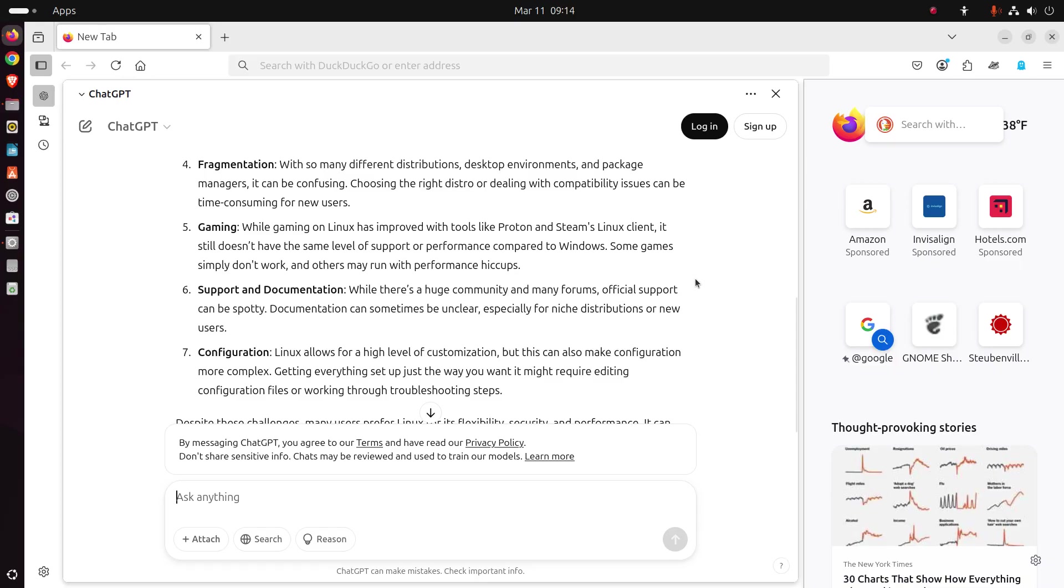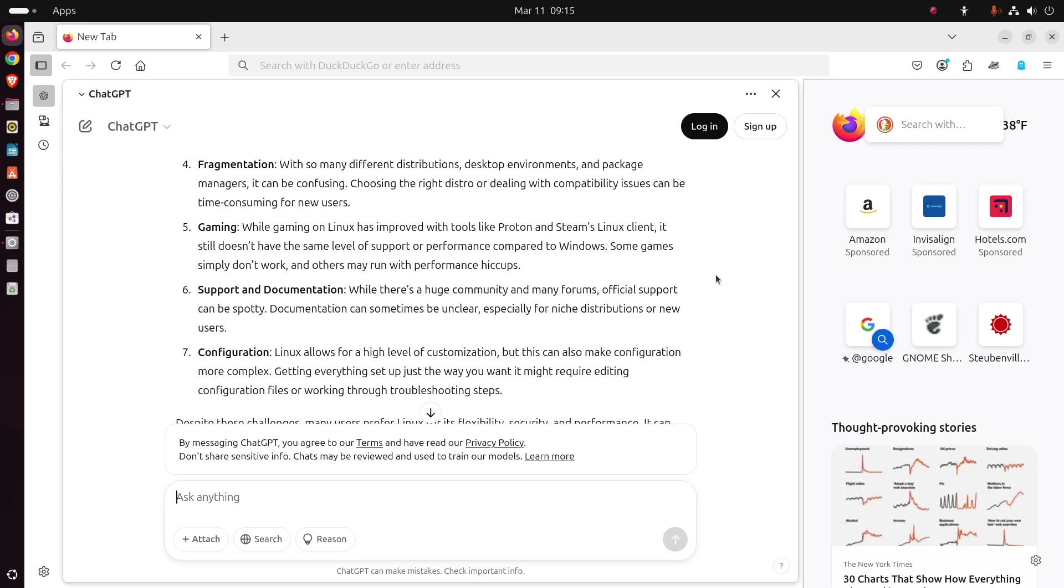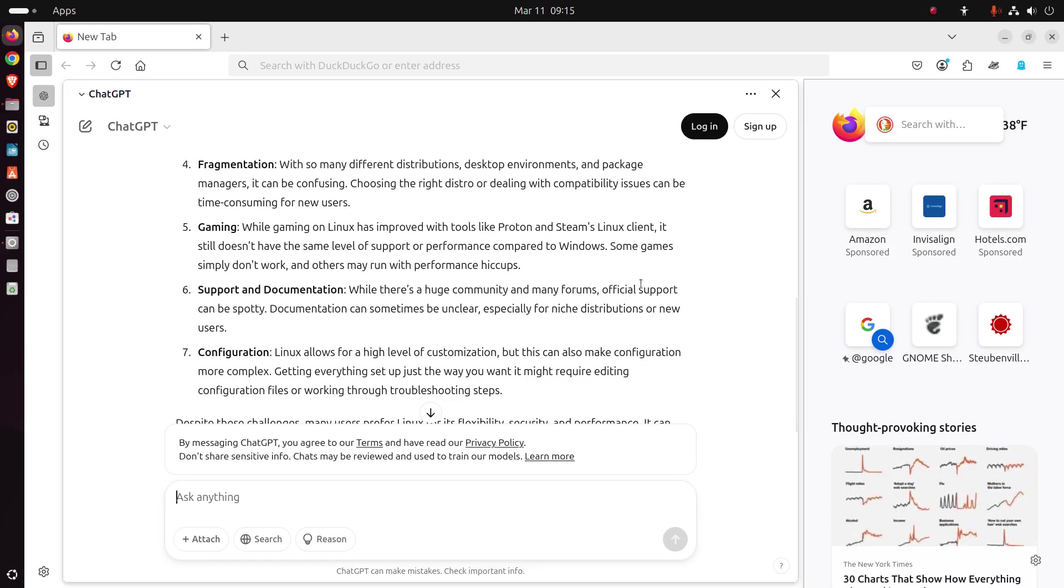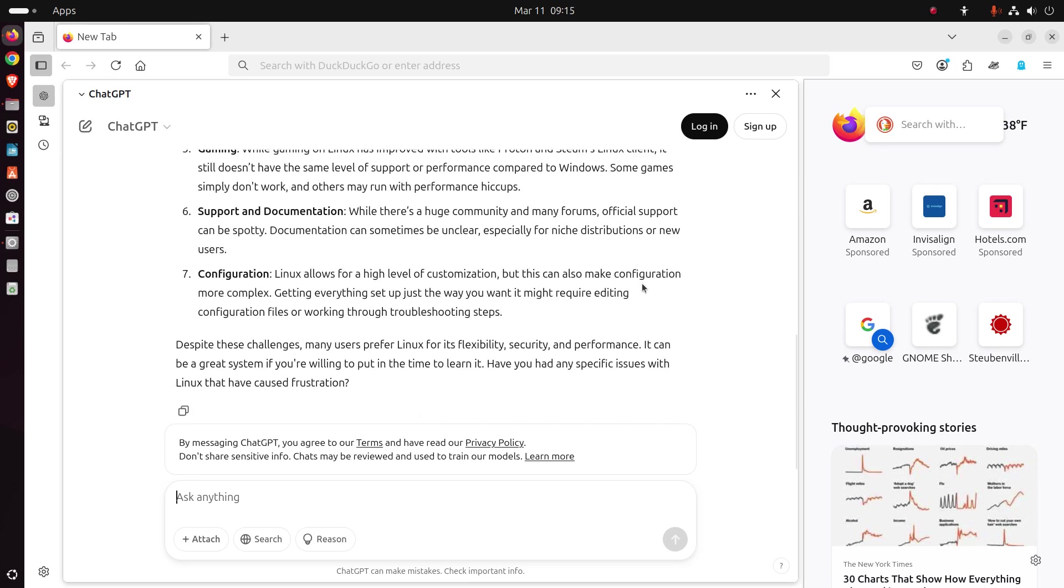All right, support and documentation. While there's still, there's a huge community, many, many forums. Official support can be spotty. Documentation can sometimes be unclear, especially for niche distributions. Okay, well, don't use those brand new distributions or the ones that you've never heard of. I can tell you that Ubuntu, Linux Mint, and some others have very good, easy to understand documentation on how to solve an issue. Now, I won't say they all do that. They're not all easy. And yes, from what I understand, some communities can be a bit mean. You know, we're certainly not mean over here. At least we try not to be. But I can understand this depending on which community forum you went to to get a question asked. But yeah, Ubuntu and Linux Mint, those two, Zorin OS, they have pretty good documentation from what I've seen.